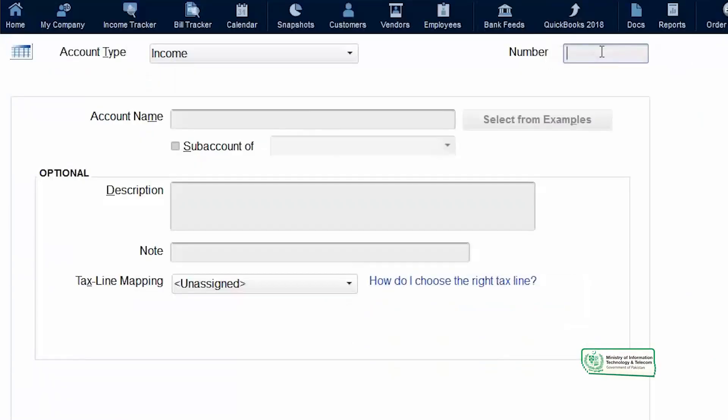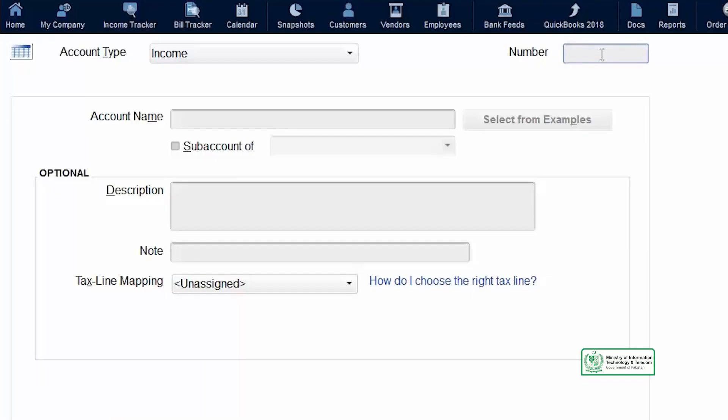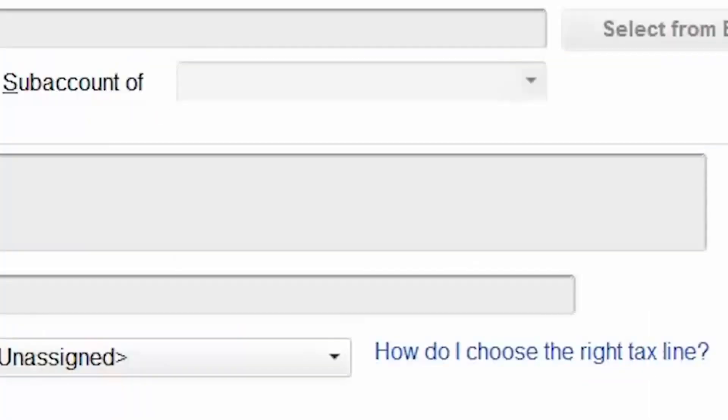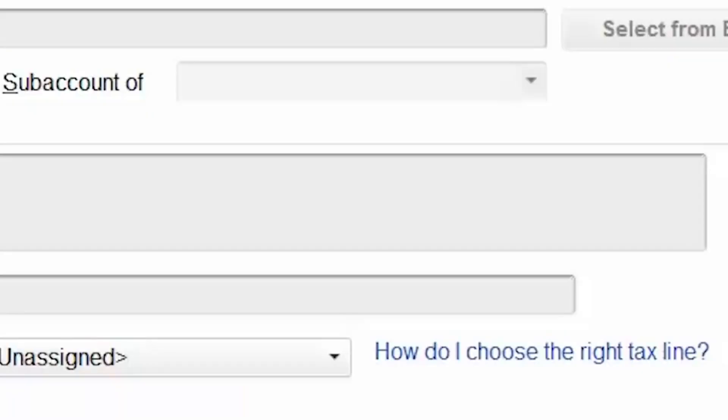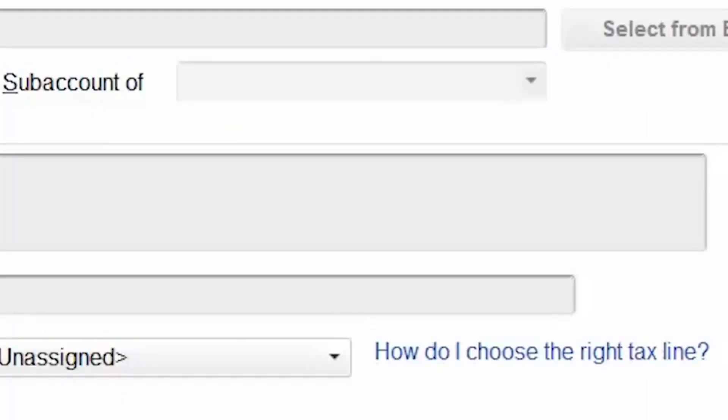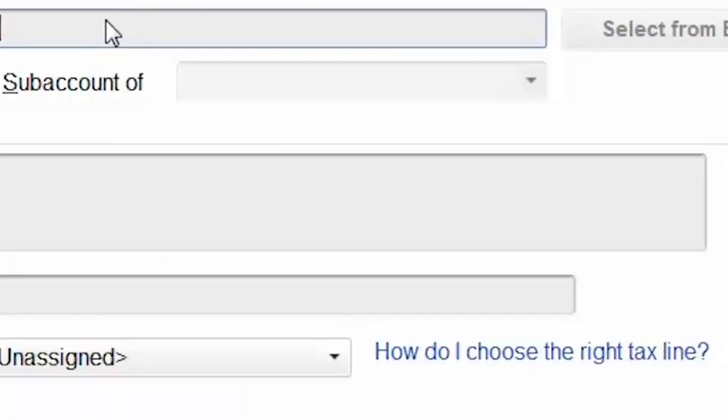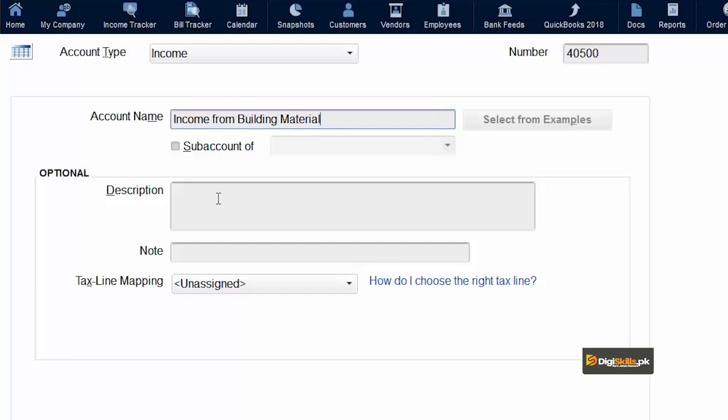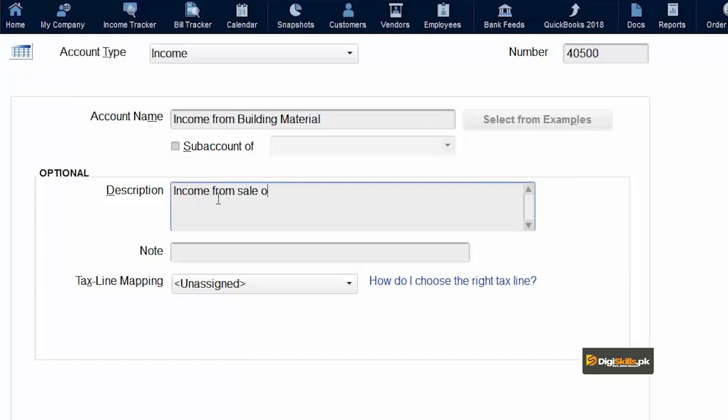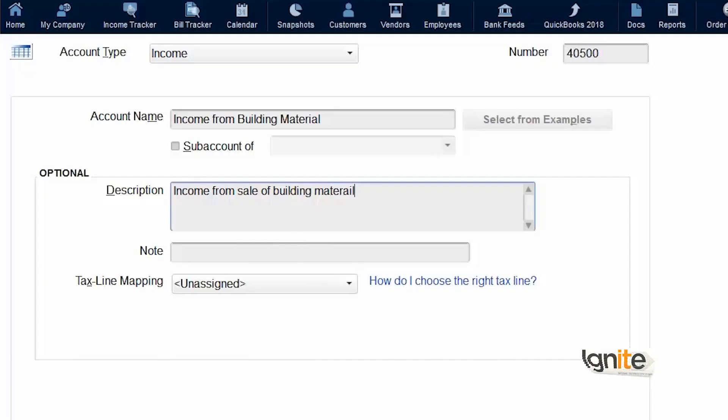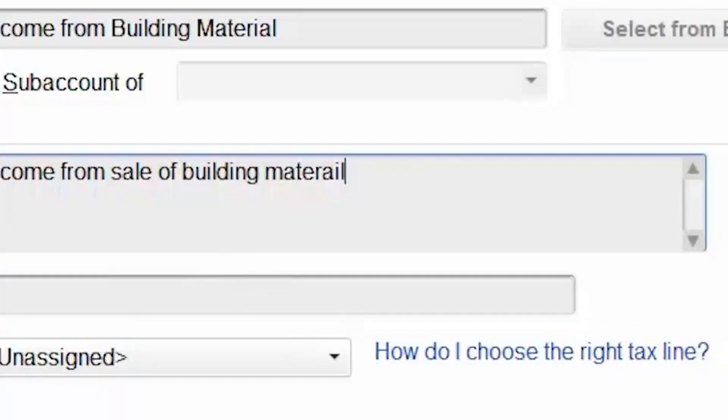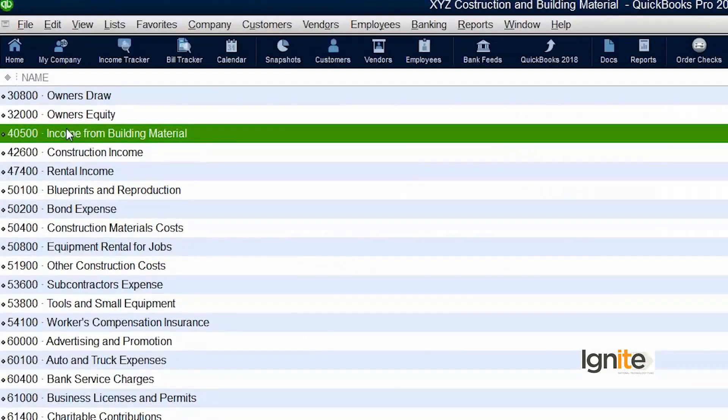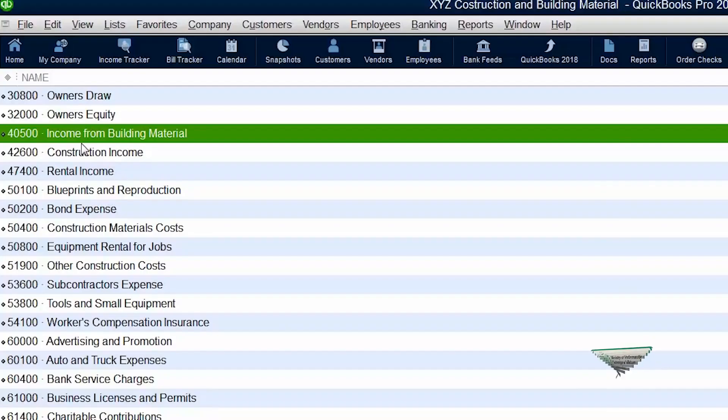As we already know that the series for income starts with number 4. So what we are going to do is add an account starting with number 4. And what we will give this account name? Income from building materials. When you give these two things, you can say save and close. So you can see a new account has appeared on our screen which states income from building materials.